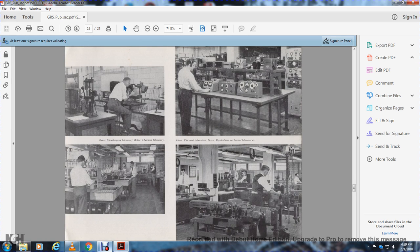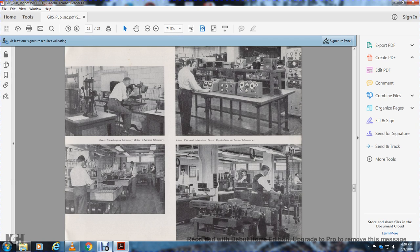Pictures show the metallurgical laboratory, chemical laboratory, electrical laboratory, and physical and mechanical laboratories.